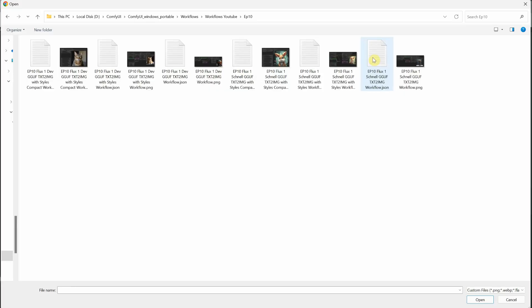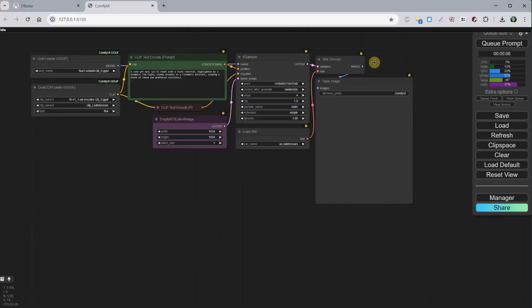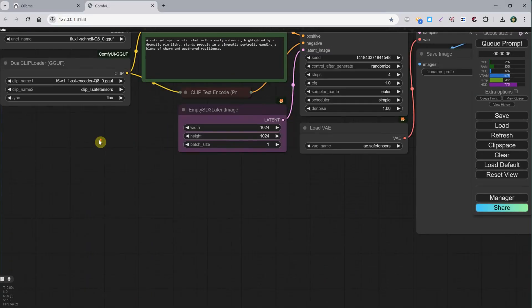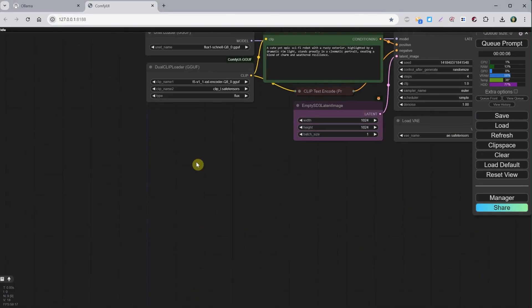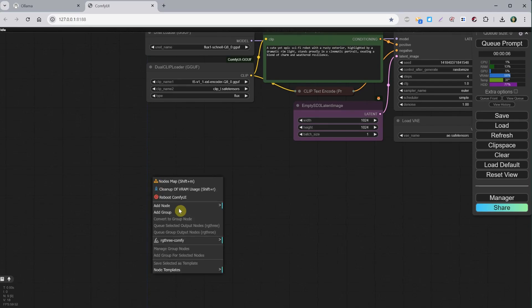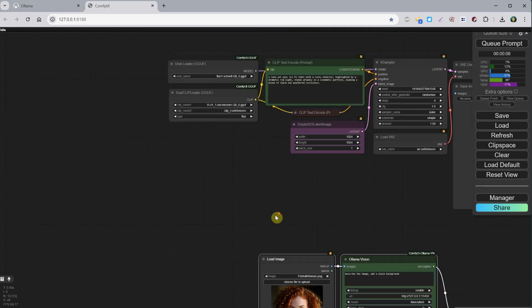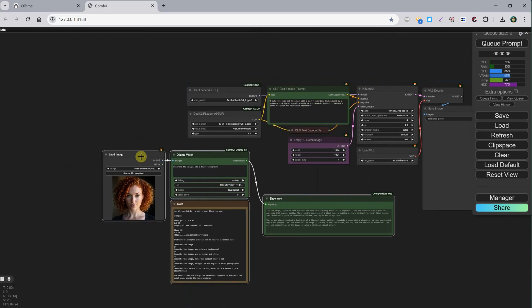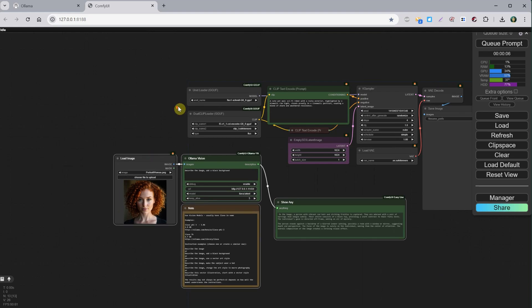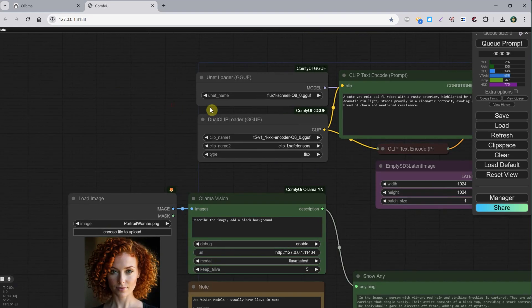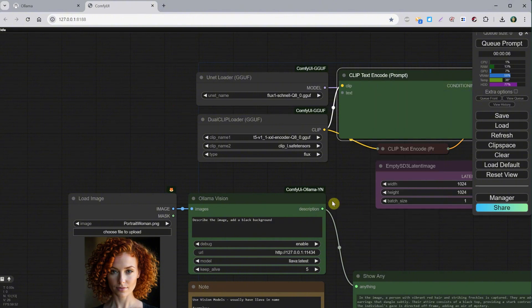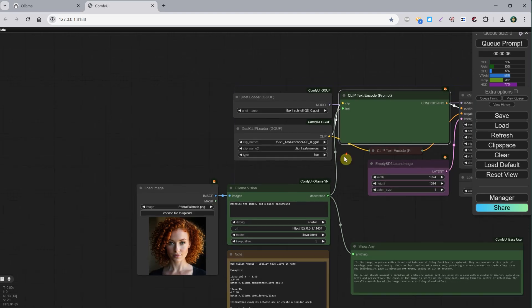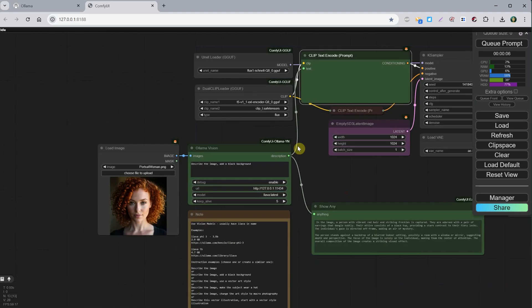Now we can open another workflow like this Schnell one, for example. For Dev, it worked really slowly for me. Maybe it's too much for both Ollama Vision and Flux Dev. Anyway, now if we right-click and go to Node Templates, we can select those saved nodes and add all of them to this workflow. If I hold Shift, I can move them all together where I want them. Now remember, we can't connect directly. We need to convert text to input and now it lets us connect. That's all. Now we have the Ollama Vision in this workflow.